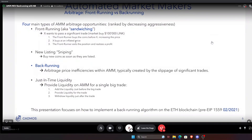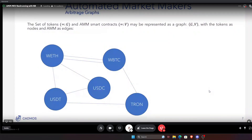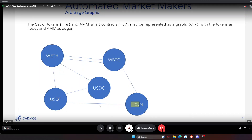We'll focus on implementing a back-running algorithm on Ethereum, done at the beginning of 2021 — pre-EIP-1559 and before Flashbots, which launched around March or April. The idea is simple: we start from the set of all trading pairs, which we represent as a graph. For example, representing all trading pairs on Uniswap: you can trade WETH to WBTC, WETH to USDC, USDT to USDC, WBTC to TRON, and USDT to TRON.